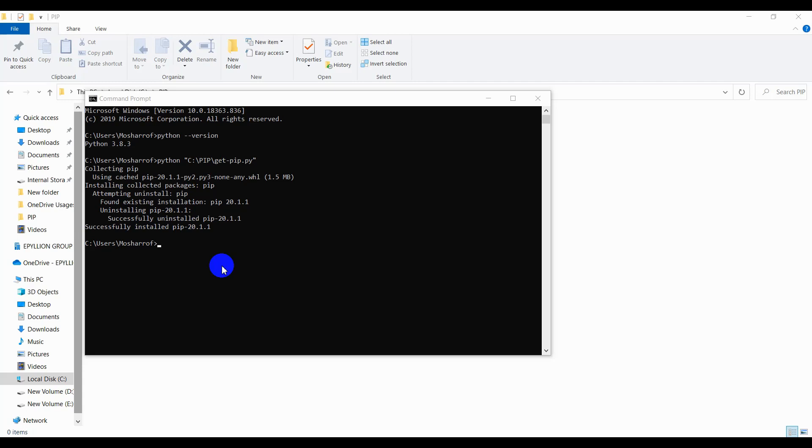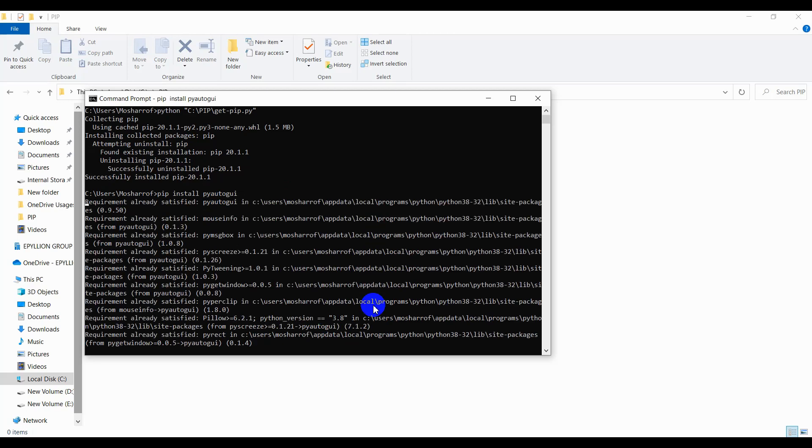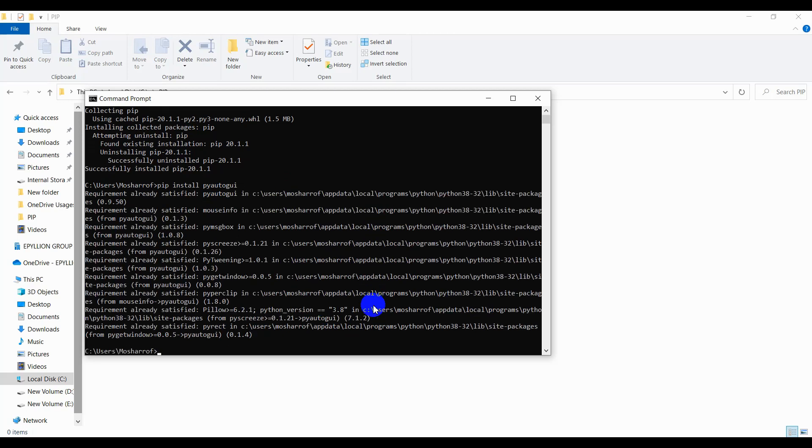Type this command: pip install pyautogui, then press Enter. It's installing, and now it's installed. We can now use it in the Python command prompt.